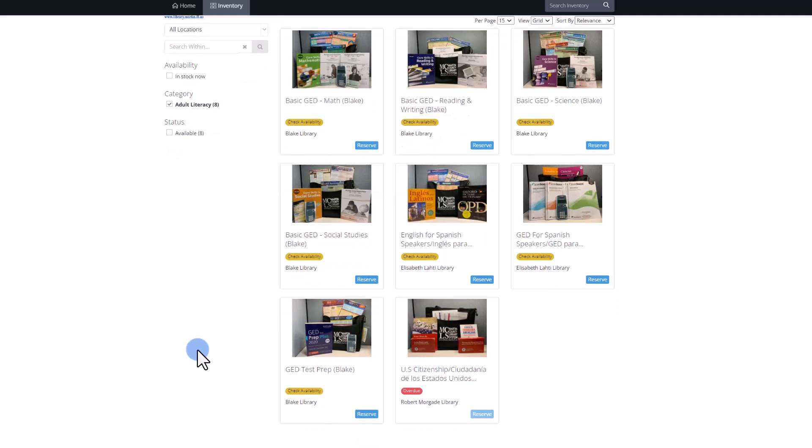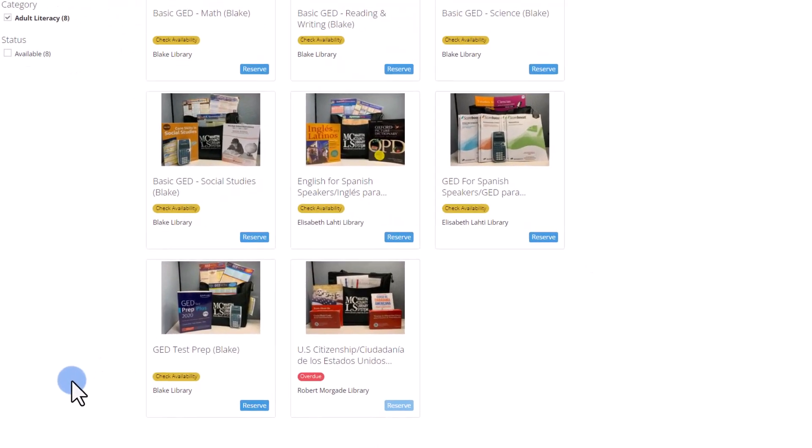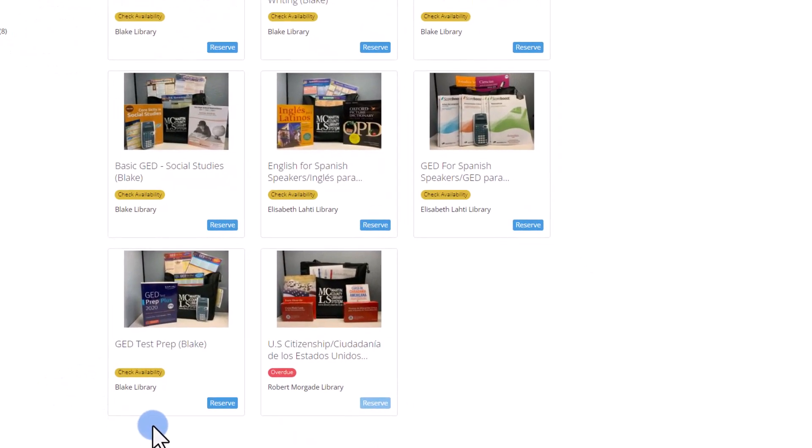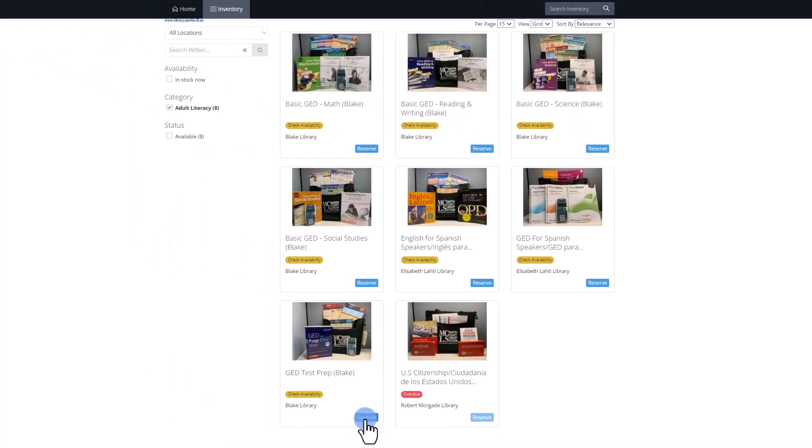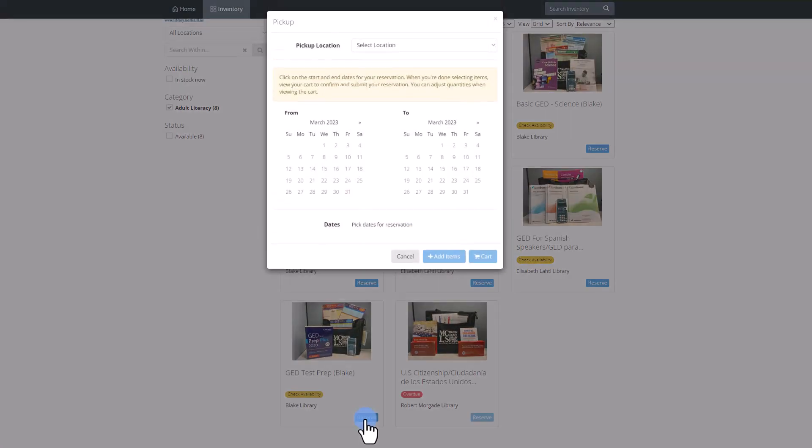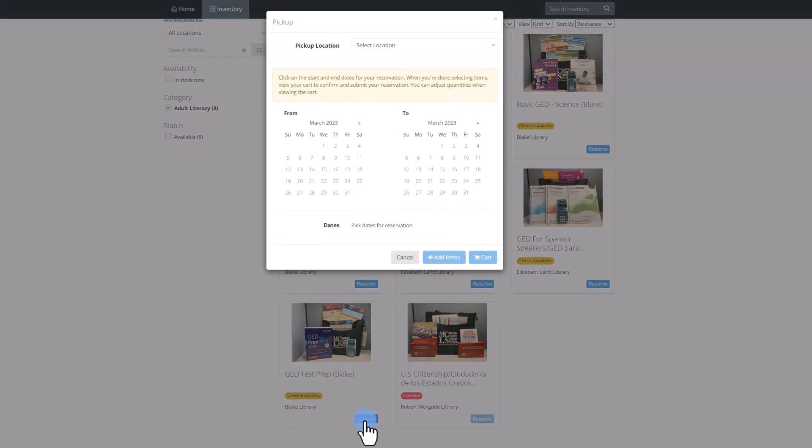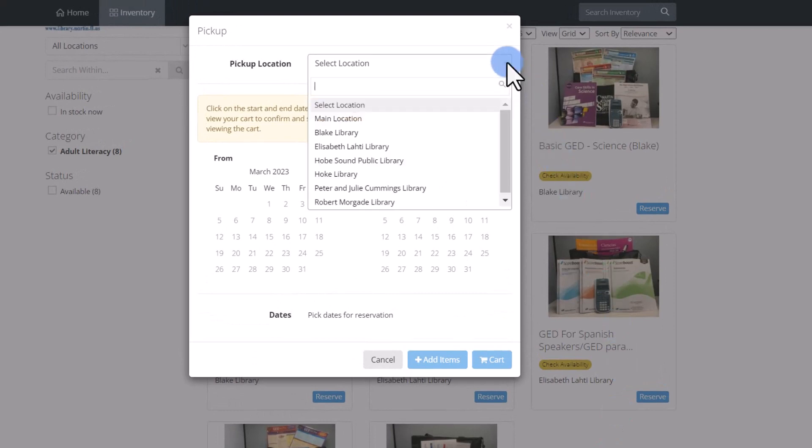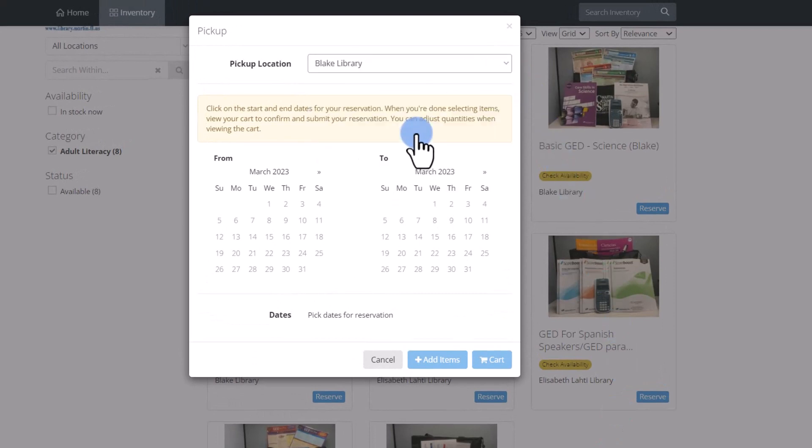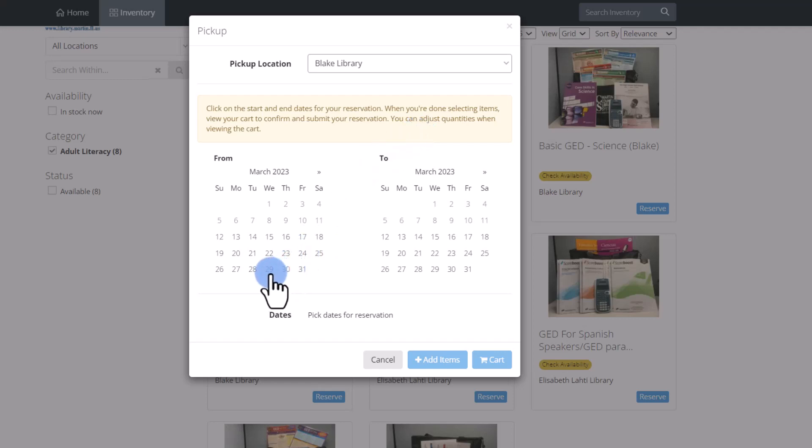When you have identified the material you want, the fourth step is to click on the blue Reserve button. On the top, click the drop-down arrow to choose the pickup location. On the left calendar, select the date you want to pick up the material.